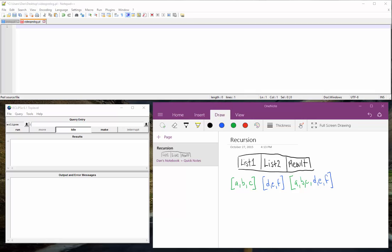What's up guys, this is video 3 regarding Prolog and Artificial Intelligence. I'm going to talk about recursion specifically over lists.